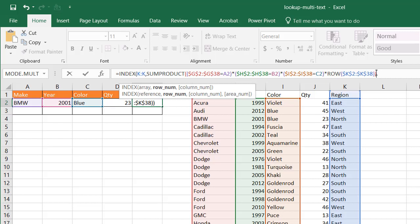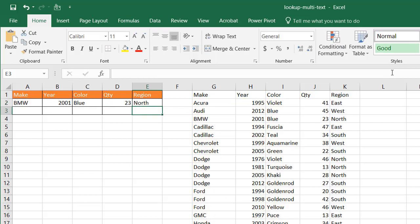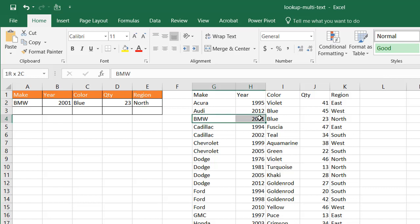But for good, I guess for good formula hygiene, we'll just add that one there because we're, even though it's only one column in that array, we're asking for one, the first column. Close parentheses, press enter. And now you're going to have one north, which is blue BMW 2001 blue, BMW 2001 blue, and it's north.